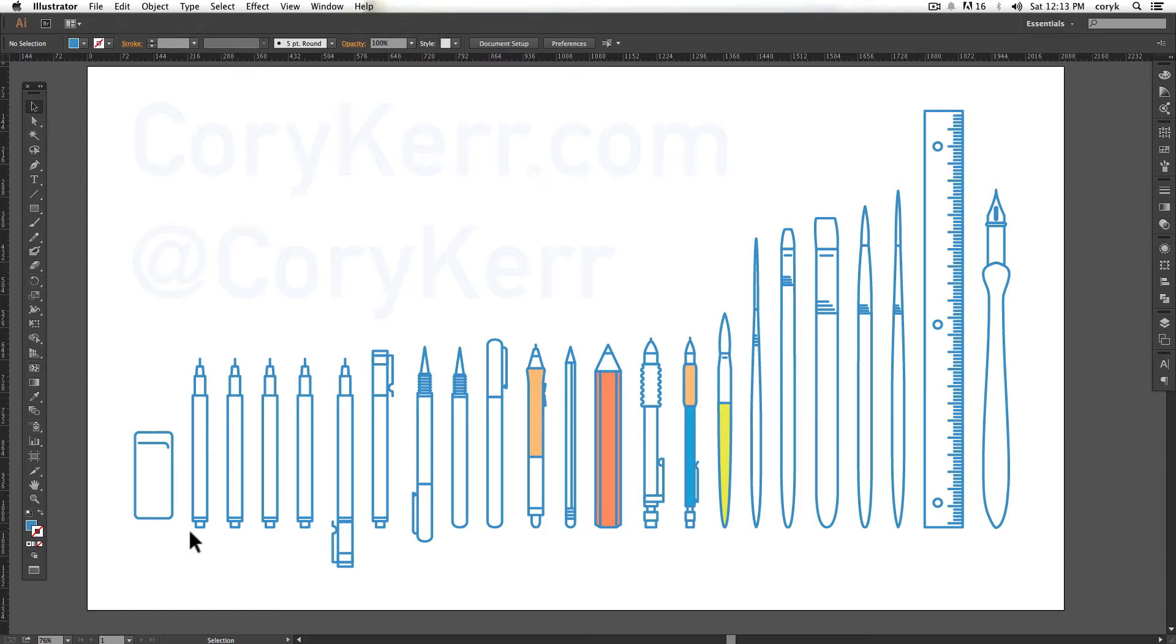I want to give you a brief overview of the workspace that you'll be working with in Illustrator and give you some terminology so that as you watch these videos and take this class, you will know what I'm talking about when I use different terms. So this is what Illustrator looks like.